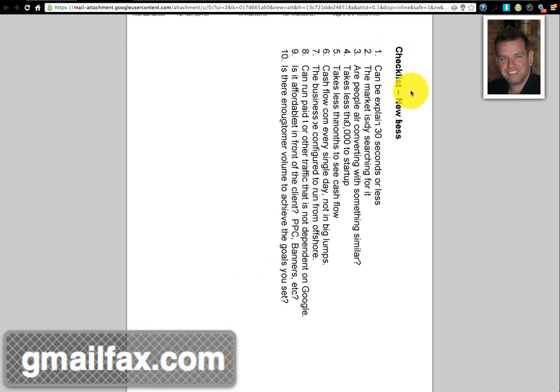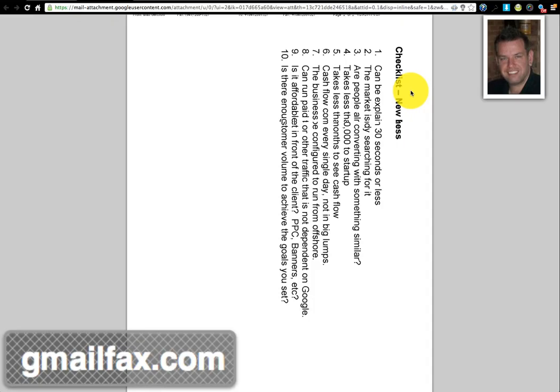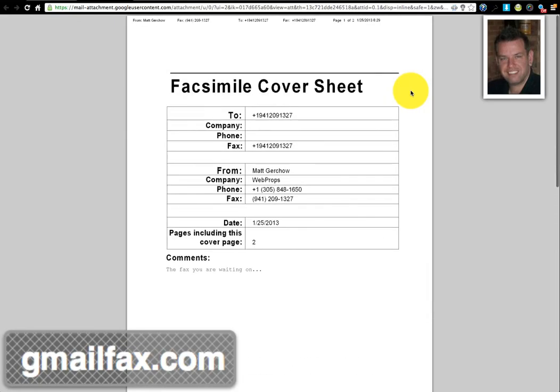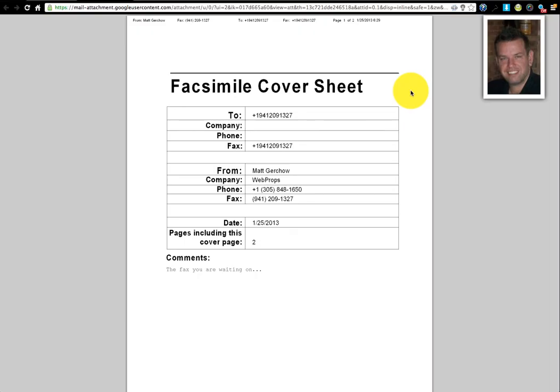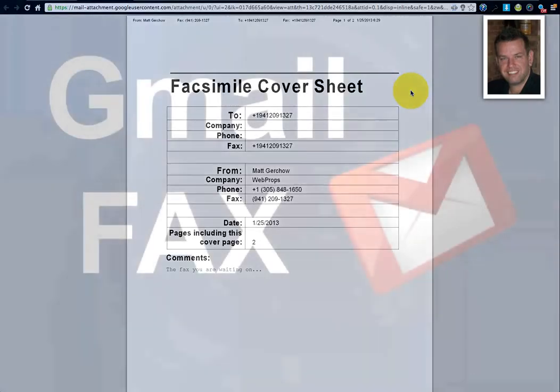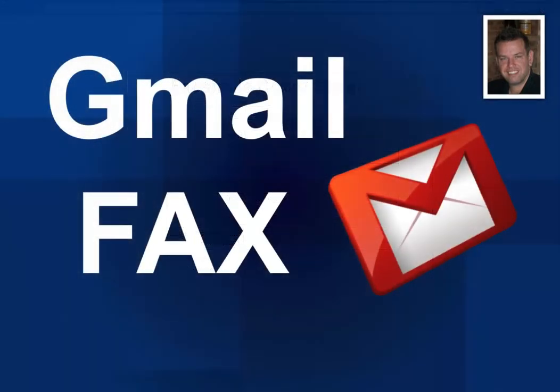Alright, that's it for this video. Thank you for watching. And if you want details on how you can get set up with your own fax number, just read down below this video and you'll find a link to get started. Take care.